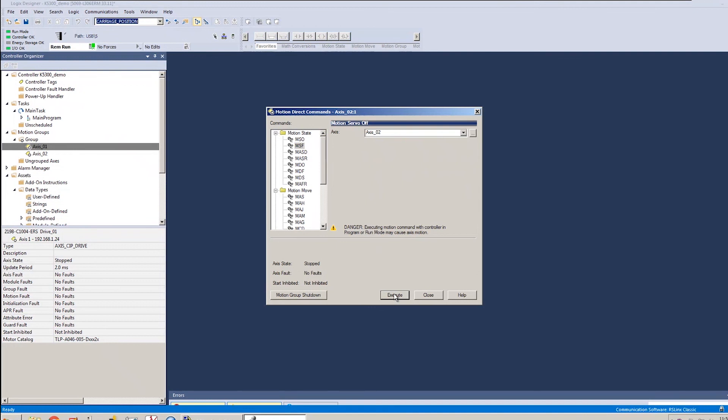And that completes the configuration and quick demo for today's video. If you'd like to learn more about the Kinetix 5300, please reach out to me or your local Werner Electric Supply Account Manager.